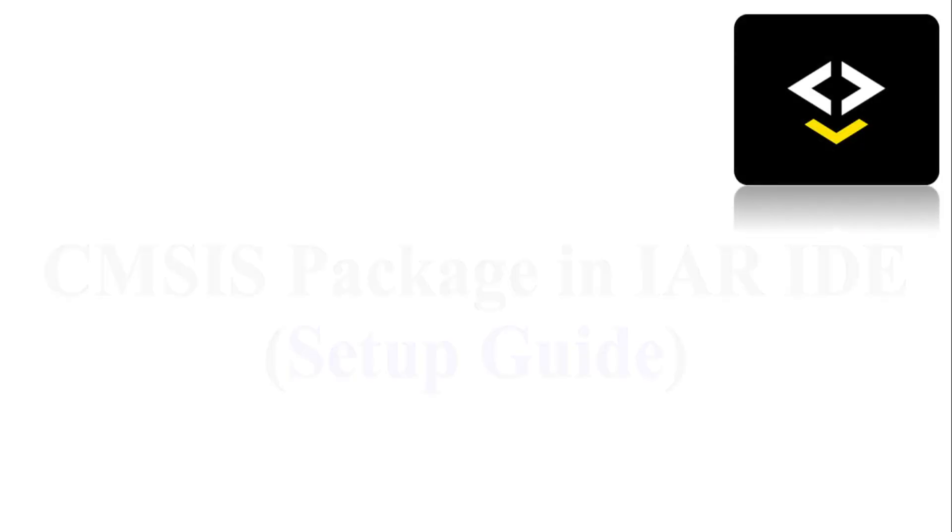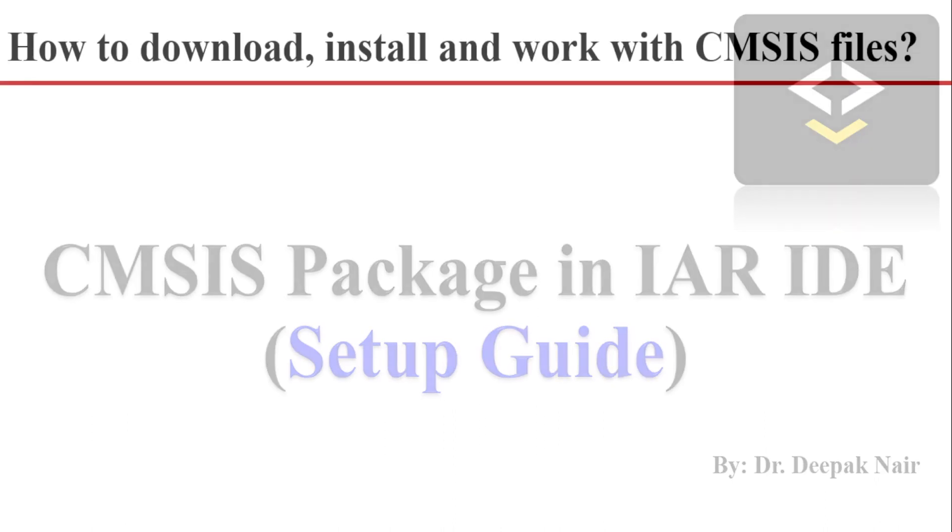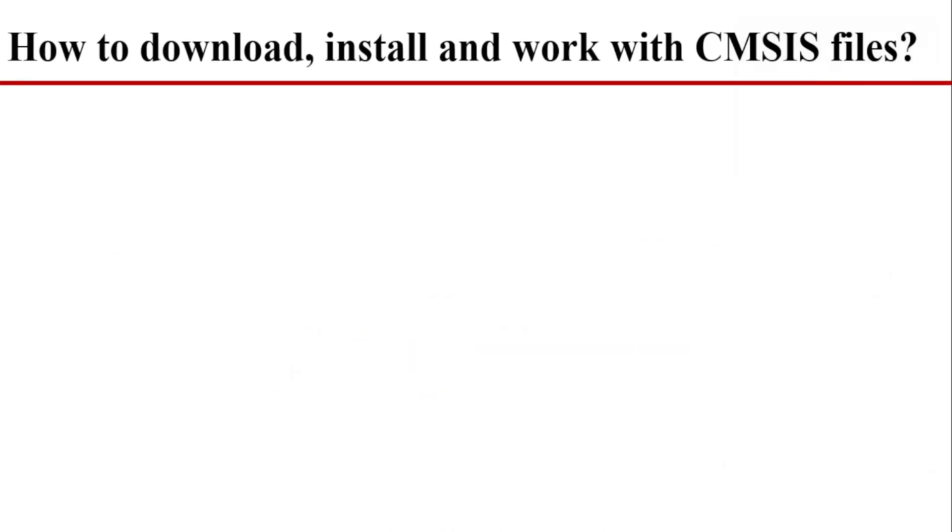Welcome to my YouTube channel. Today we are going to see how to install CMSIS Pack in IAR IDE and create a project using CMSIS Pack. So let's start the video.